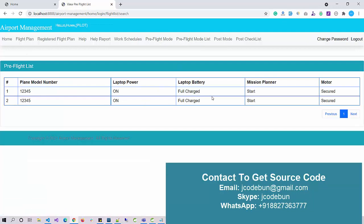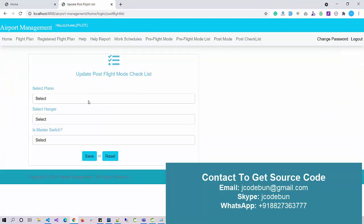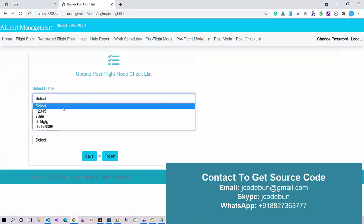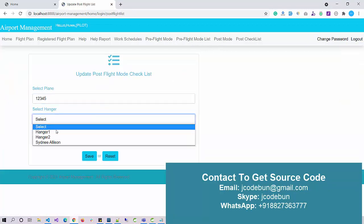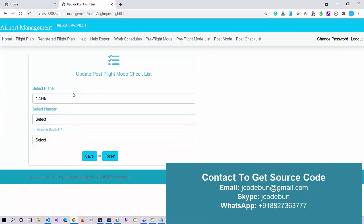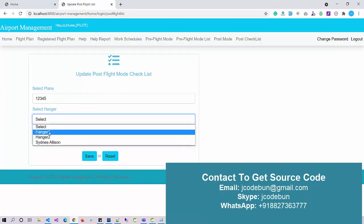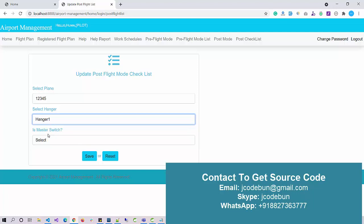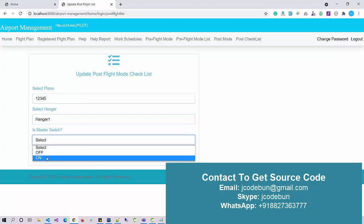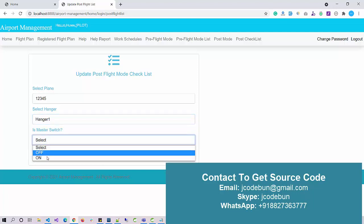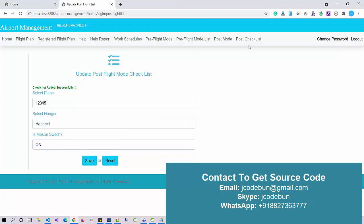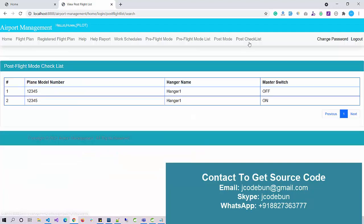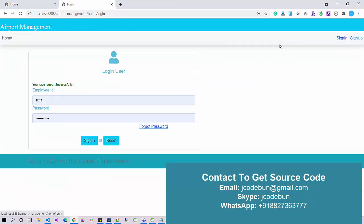I set the checklist - these are the checks I performed as pre-flight mode, and I can check the details here. In post-flight mode, what I need is: is there any kind of service required for the particular flight? I can select the plane number, the service place, and the master search. I can update the data and check the post list here.